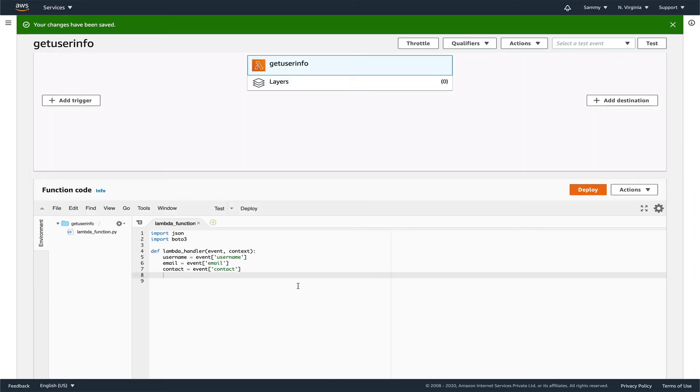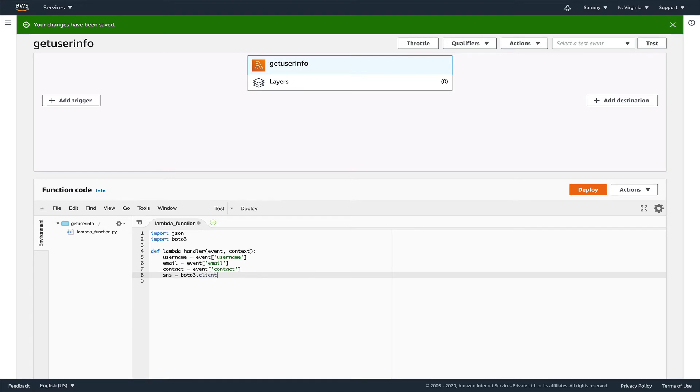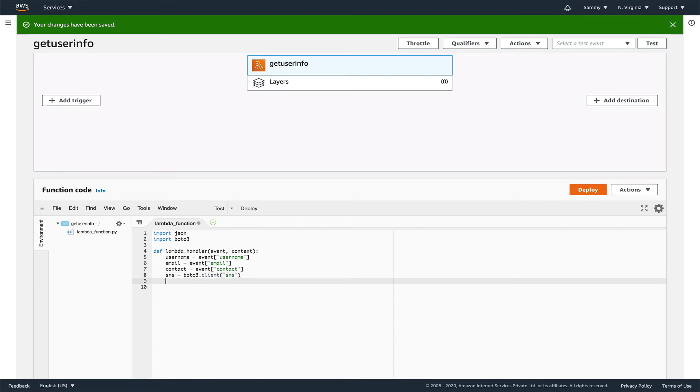Let's write the logic. SNS equals boto3.client SNS.